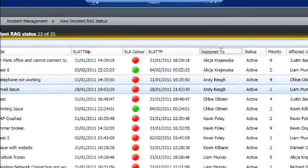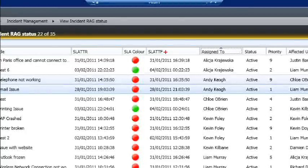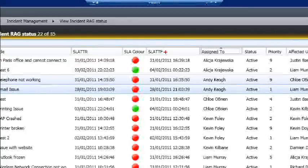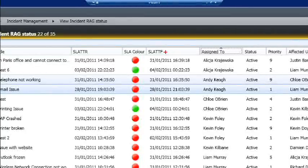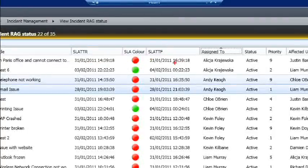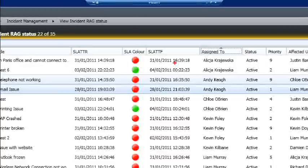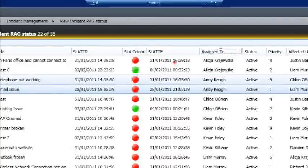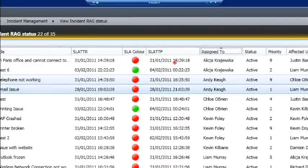Service level time to respond and service level time to fix information is also presented within the work queue. Each ticket is time and date stamped in relation to when the ticket should be responded to and when the ticket should be closed and fixed.